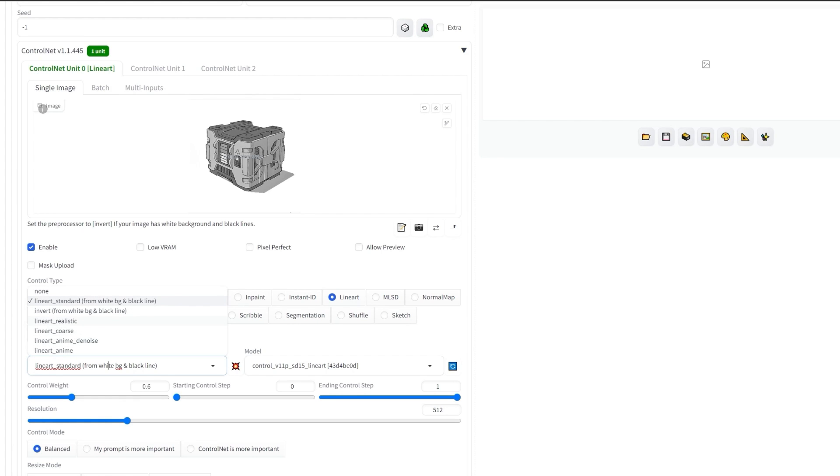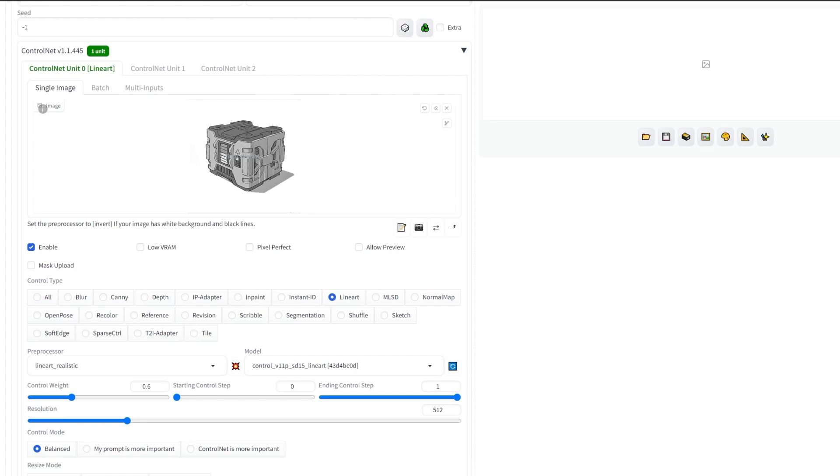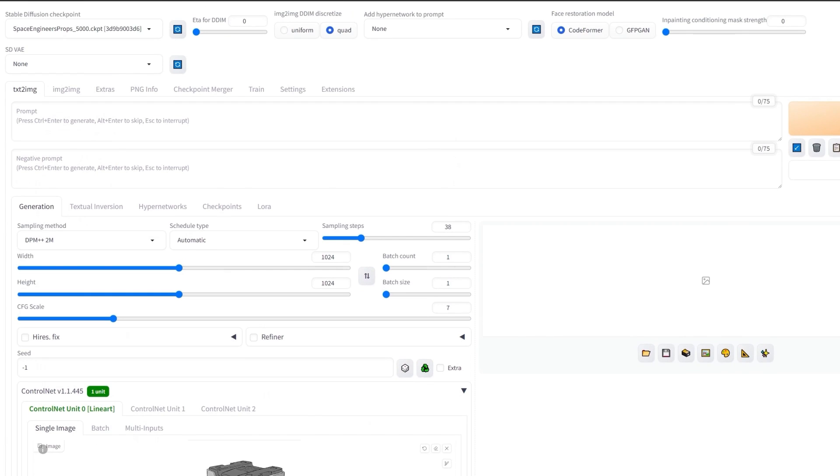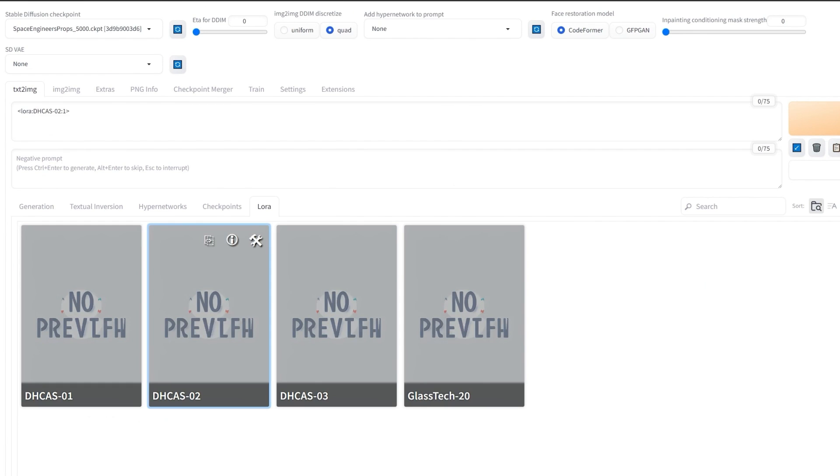Following the same principles as before, we're setting the control weight below 1, and the preprocessor is set to Line Art Realistic, though any of the first three work fine.